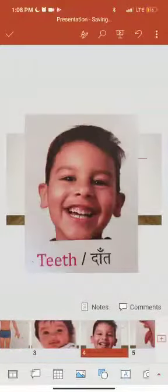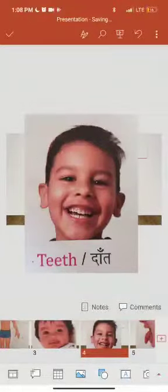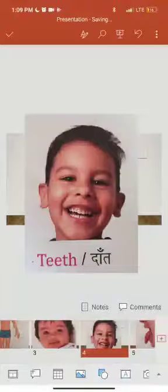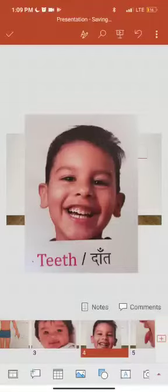Teeth — teeth yani dant. Teeth help us to bite and chew our food into small pieces. Danto se hum bhojan ke tukde karte hai aur hum bhojan ko kaat kar khatate hai.